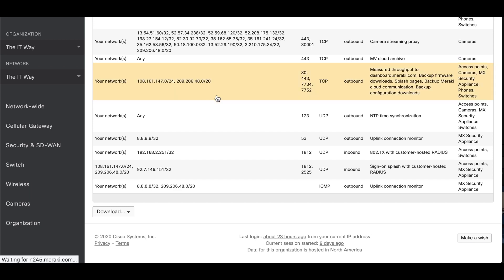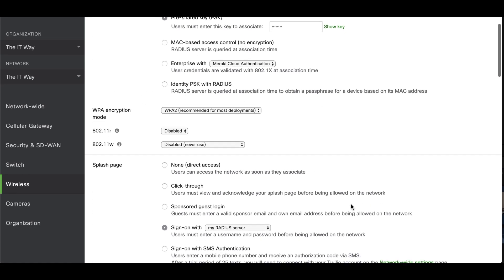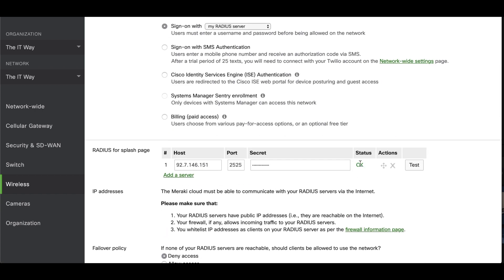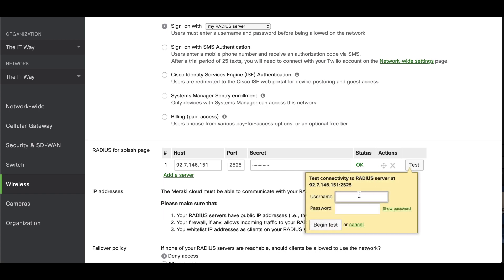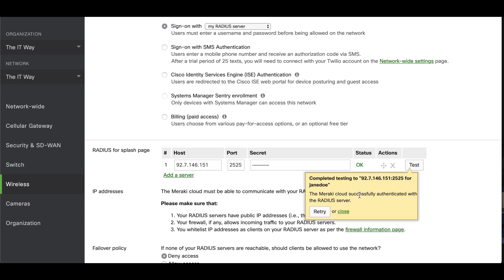The good part about the wireless section is that you can test it at the same time. The status will take a while to update after you save — it won't appear right away — but if everything is okay you'll see it show as okay. If the Meraki cloud device cannot reach the server you'll see an error, which is why all the public IP address and port forwarding considerations come into play. You can try using one of your users, and as you can see it means that everything is well configured.